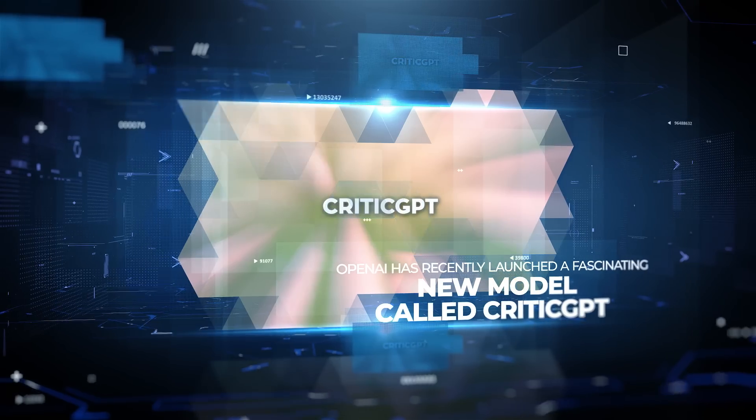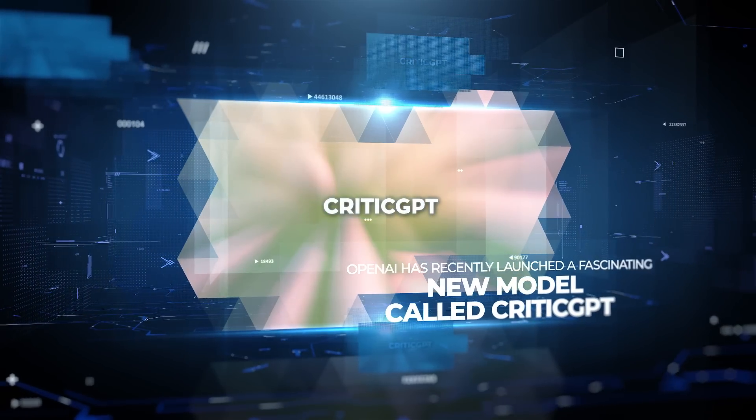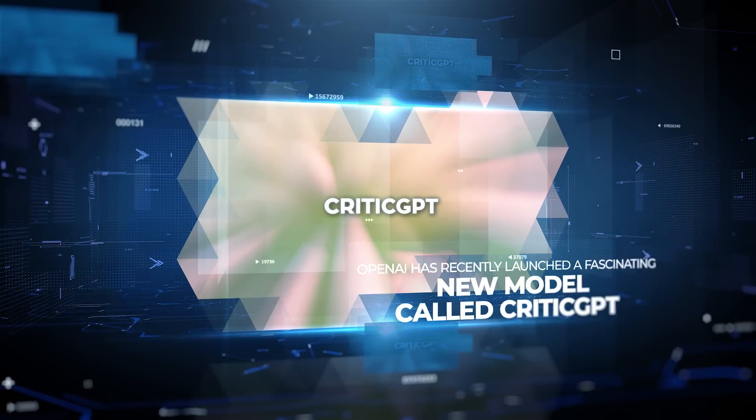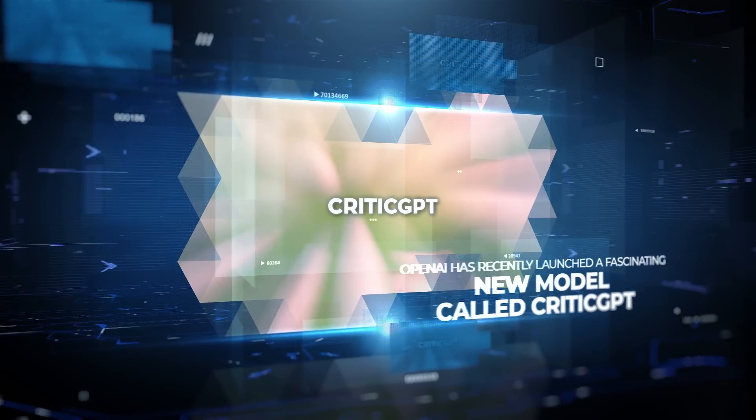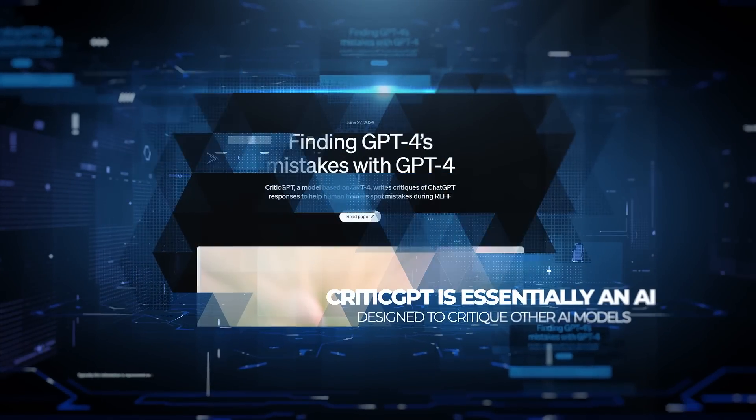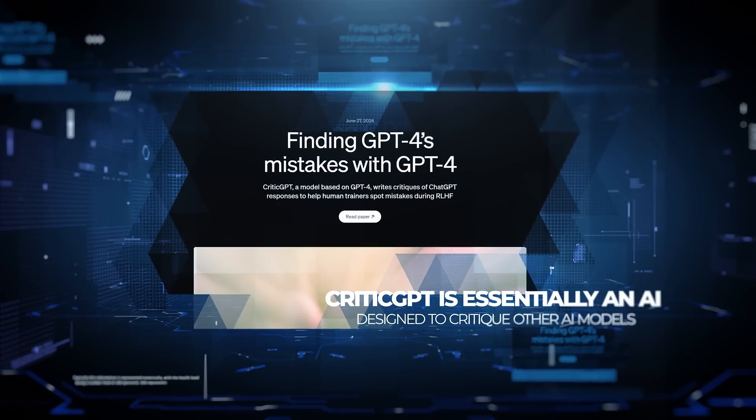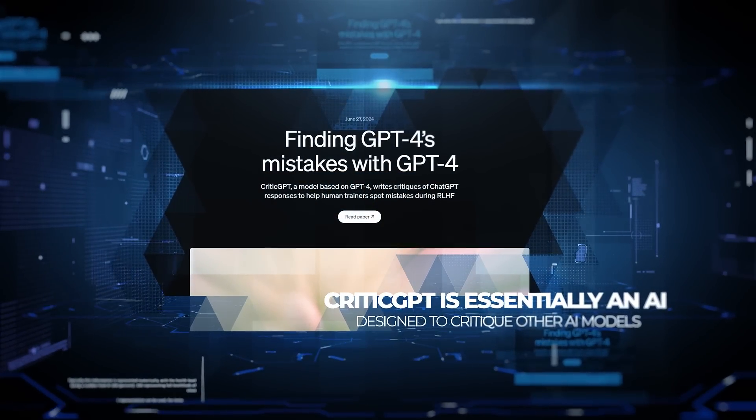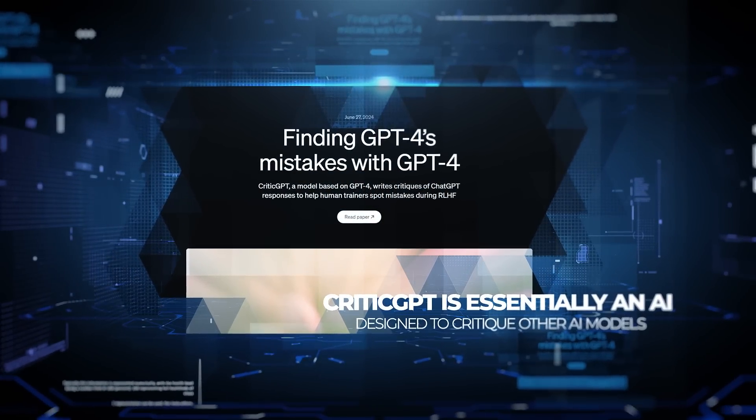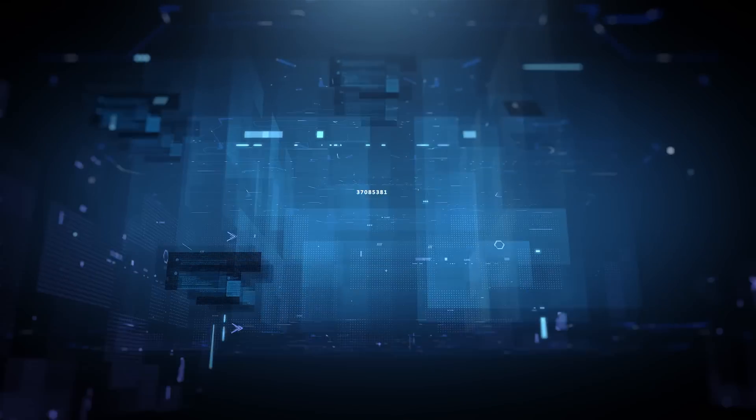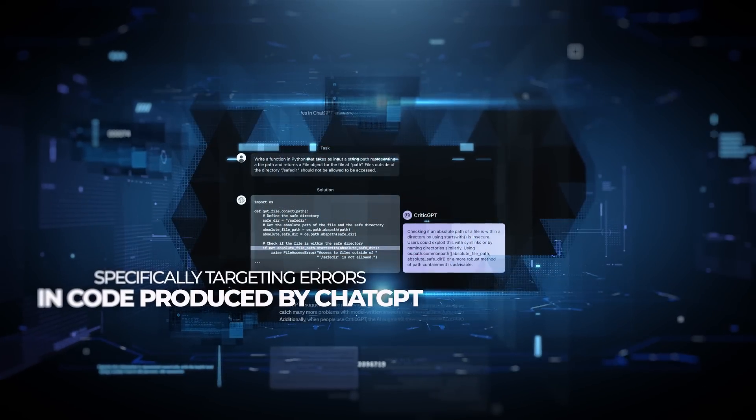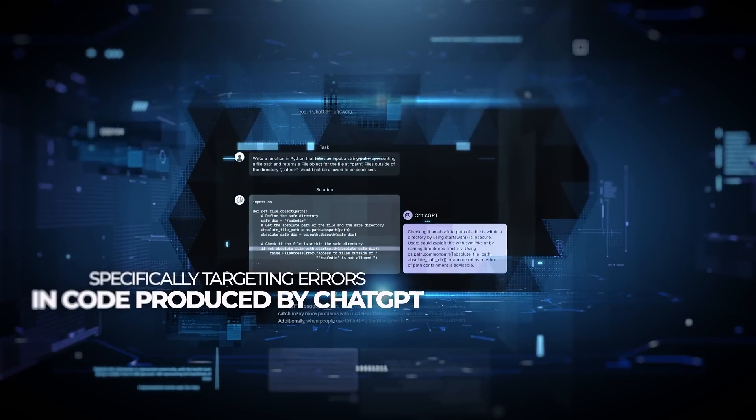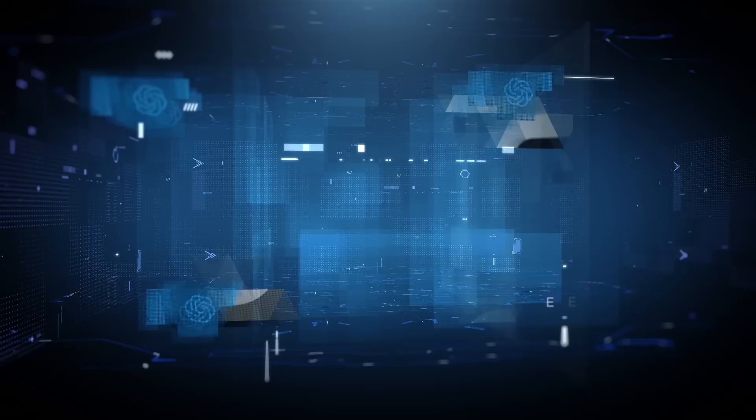OpenAI has recently launched a fascinating new model called CriticGPT, and it's creating quite a buzz in the AI community. CriticGPT is essentially an AI designed to critique other AI models, specifically targeting errors in code produced by ChatGPT.